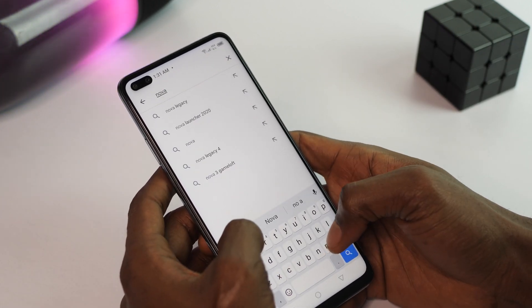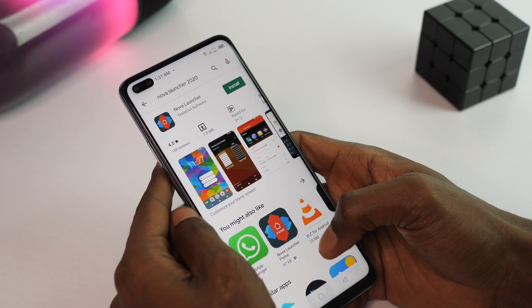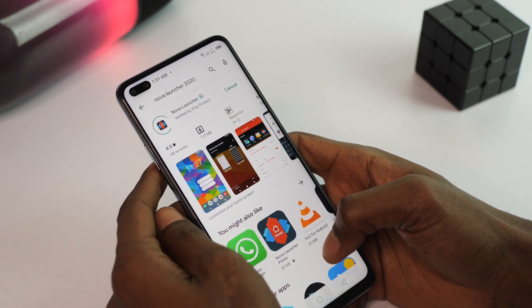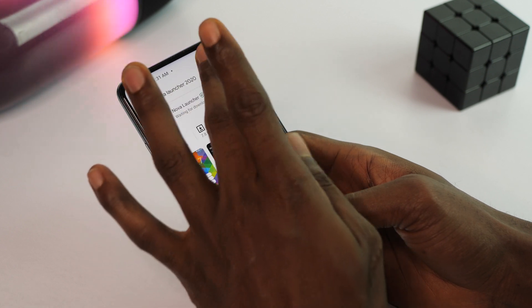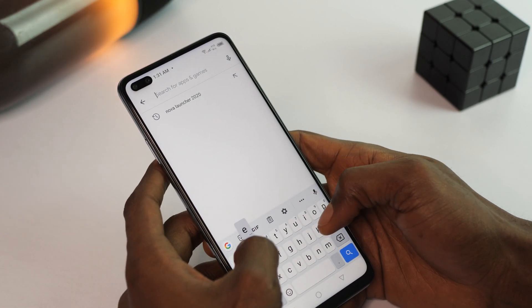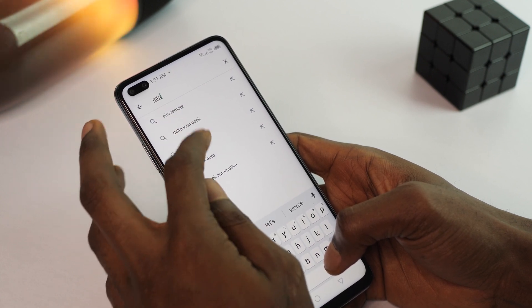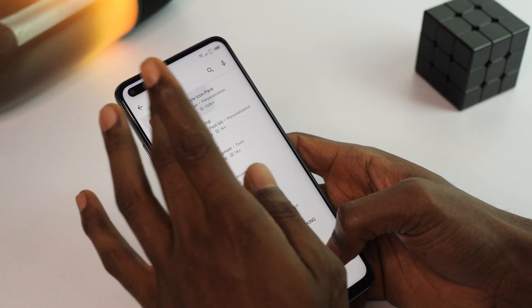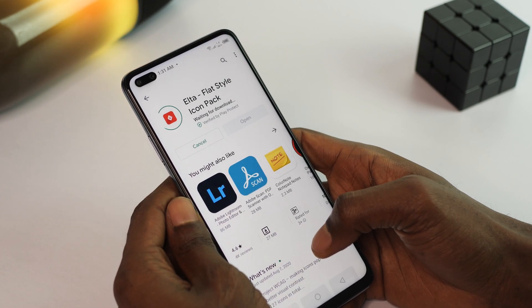Using a custom launcher fixes 50% of the ad problem. I'm going to be using Nova Launcher — you can find that easily on the Play Store, and you don't need the paid version. I'll also be downloading an icon pack; for this video I'm using the Elta icon pack. There's a variety of these on the Play Store so whichever you prefer should work just fine. While that installs, let's deal with the bloatware.